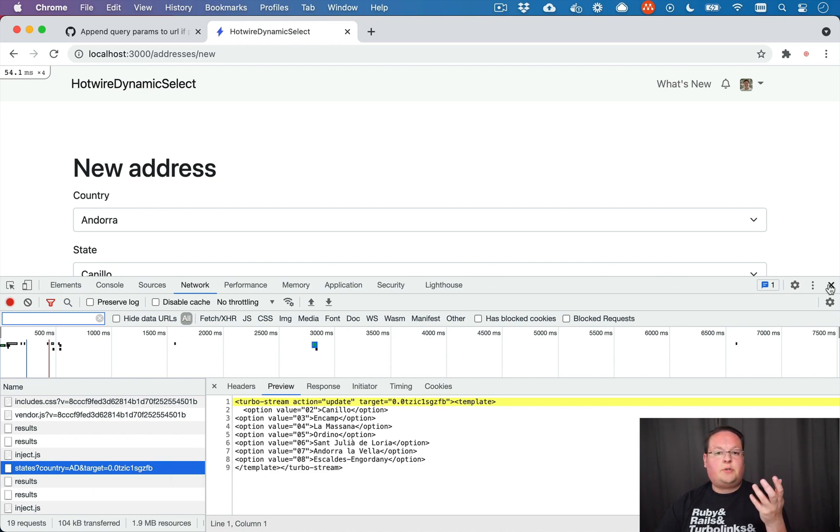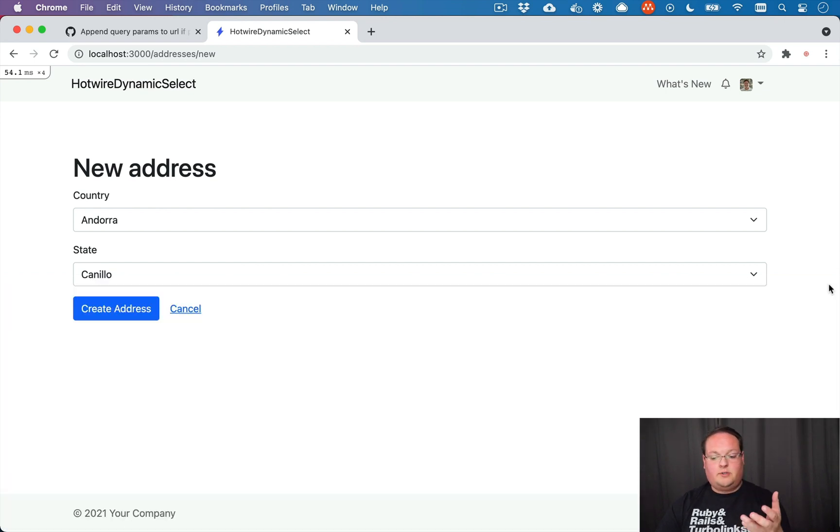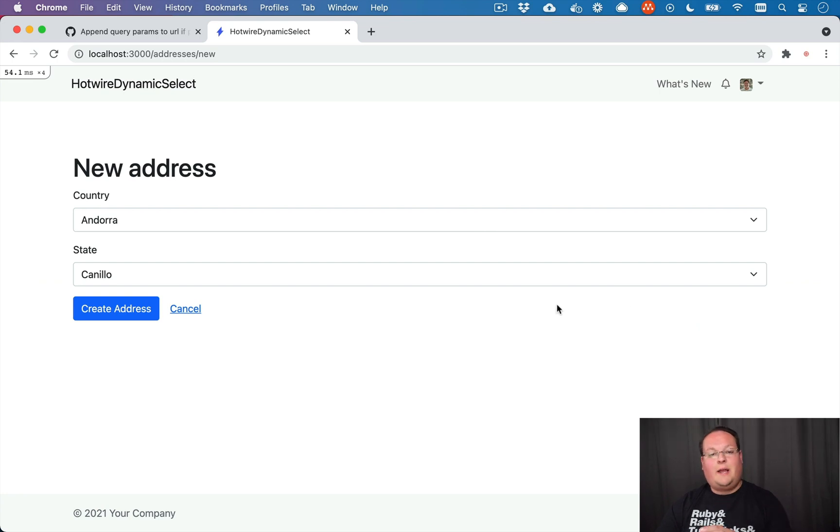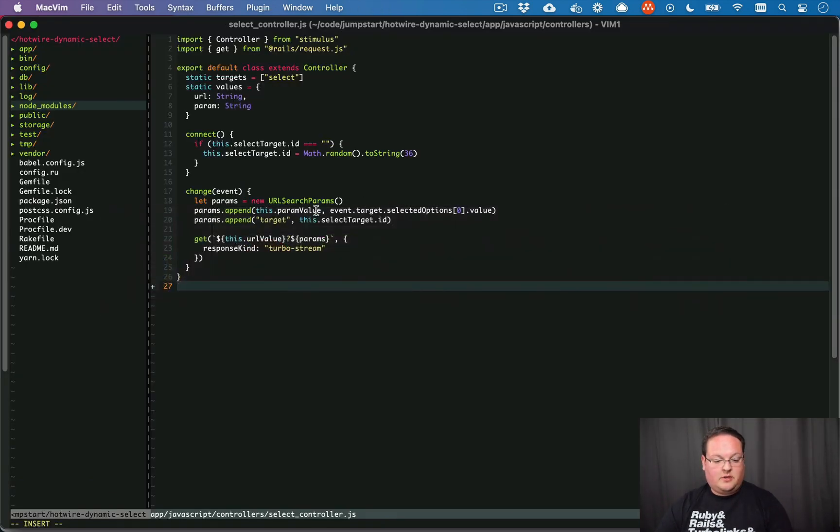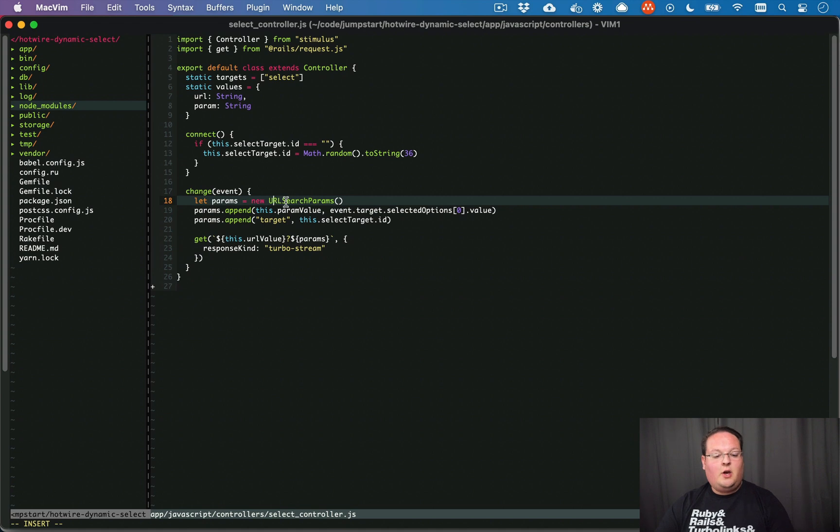And those URL parameters are ones that I had to build up myself in the JavaScript and append to the URL. So let's take a look at that JavaScript. It looks like this.